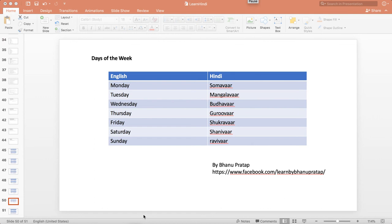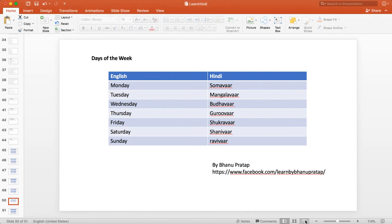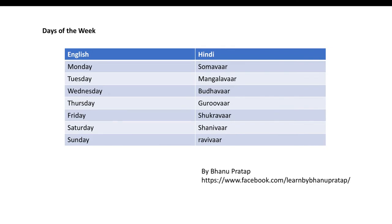Hey guys, welcome back. In this video we will learn about the Hindi meaning of all days of the week. Usually we know the days of the week, but do we know the Hindi meaning of them? I thought of making a small video so that we will understand what is the Hindi meaning of every day.